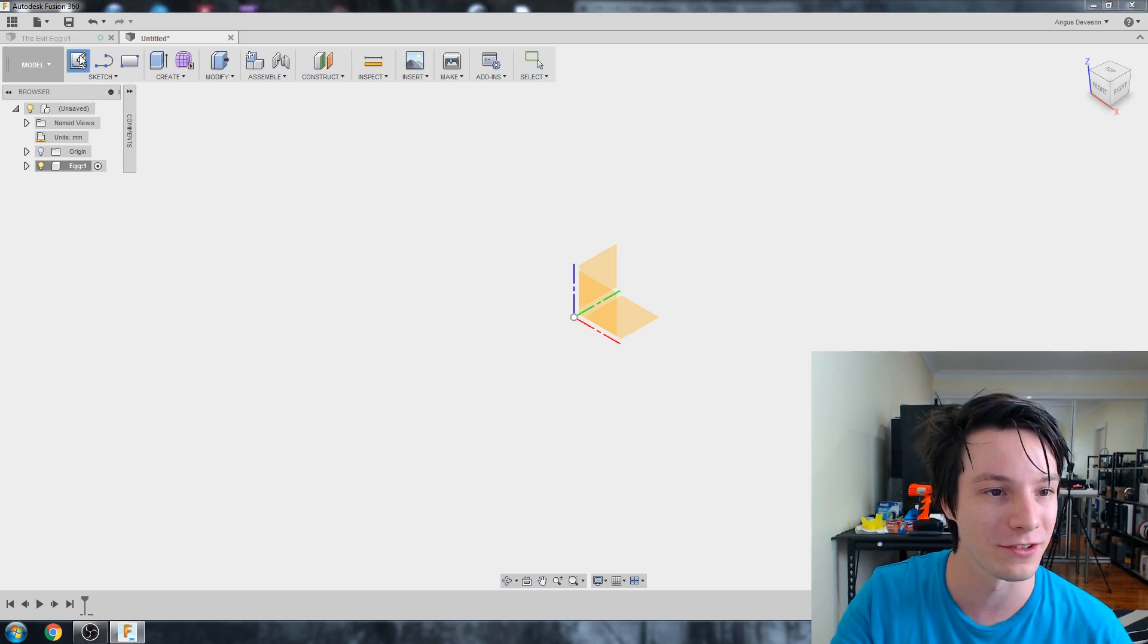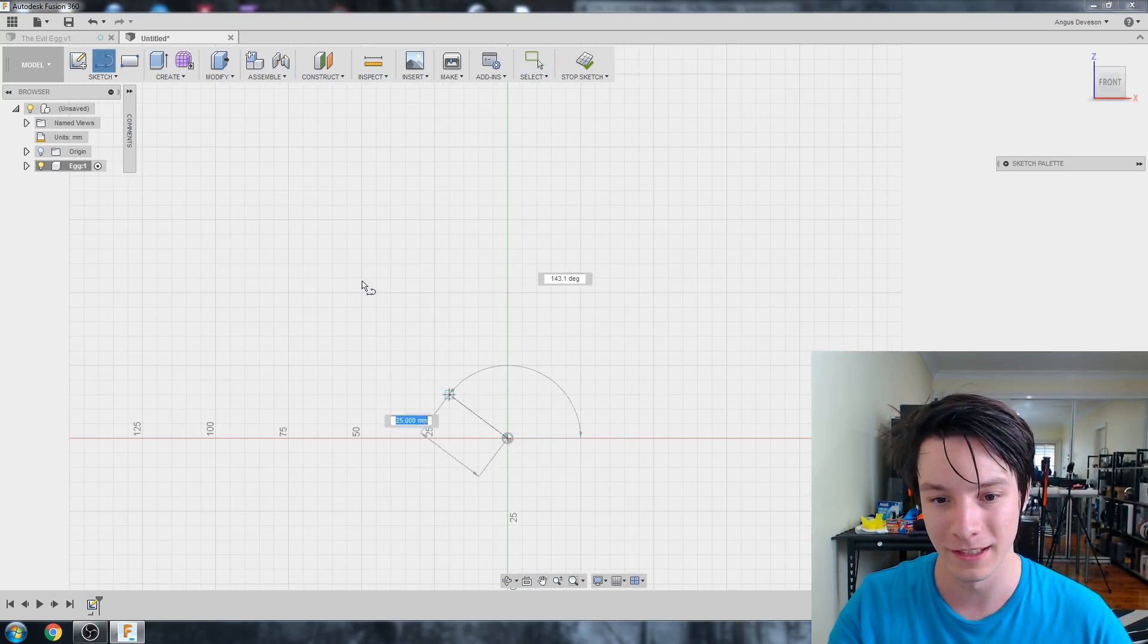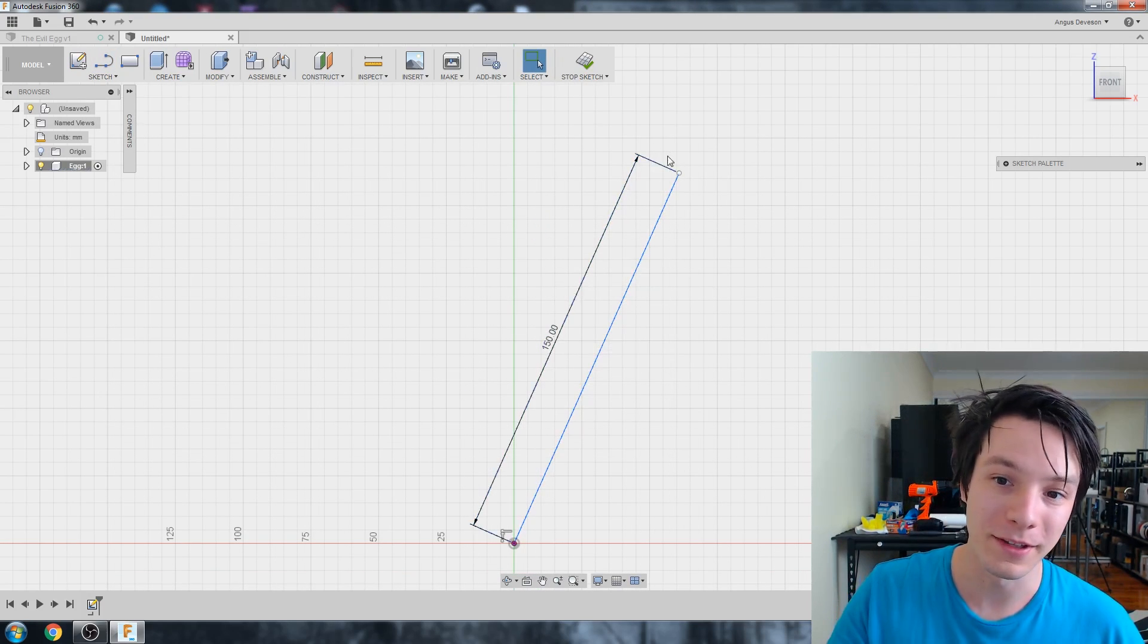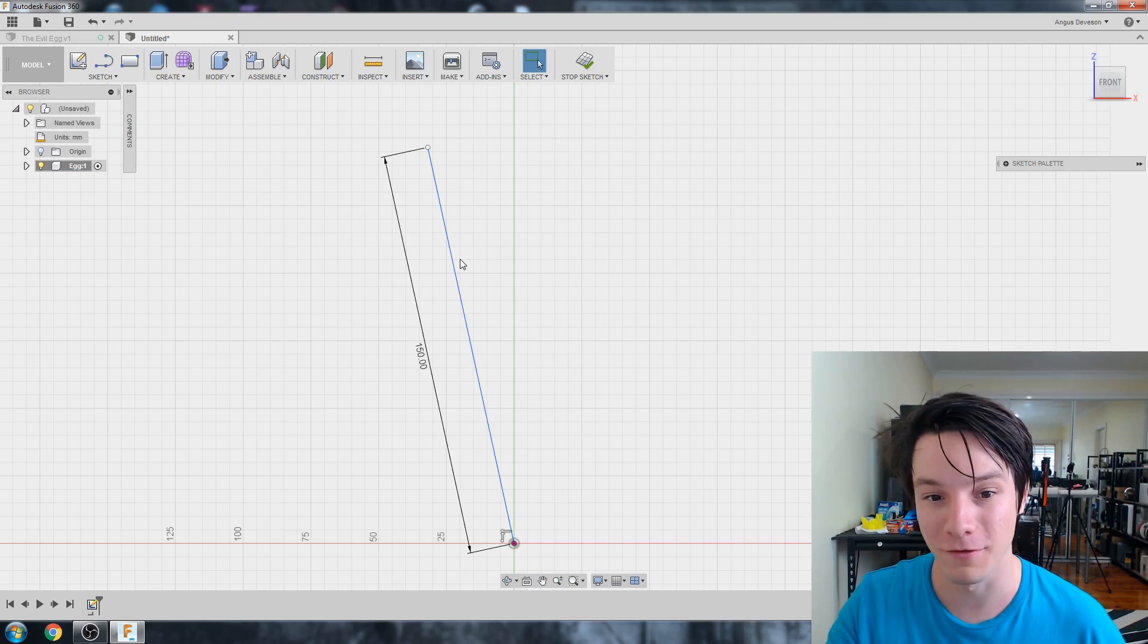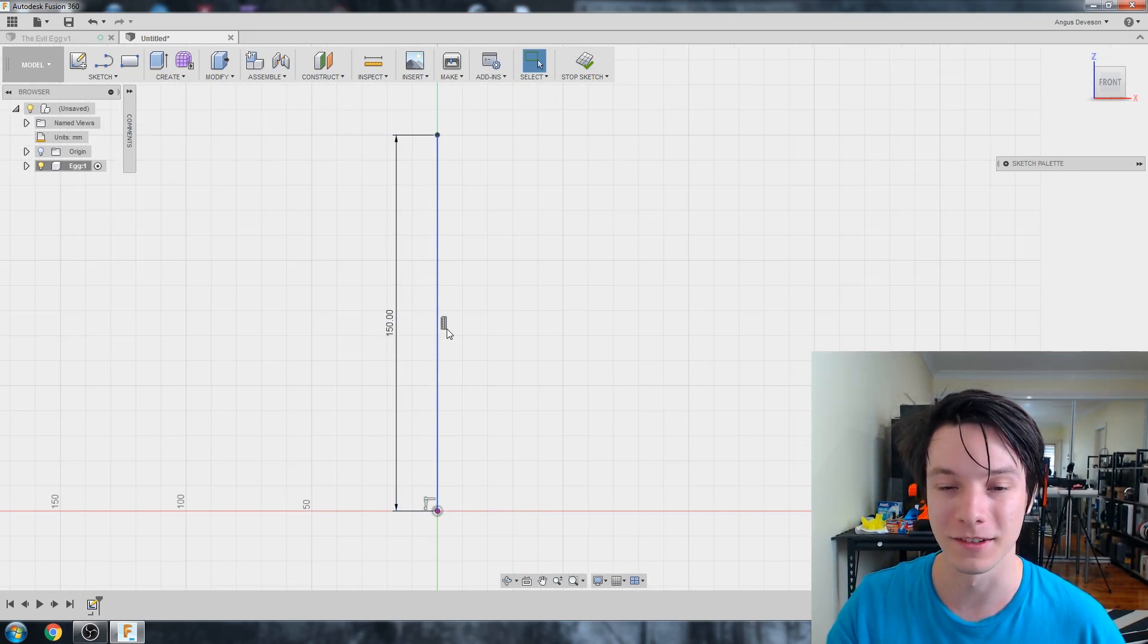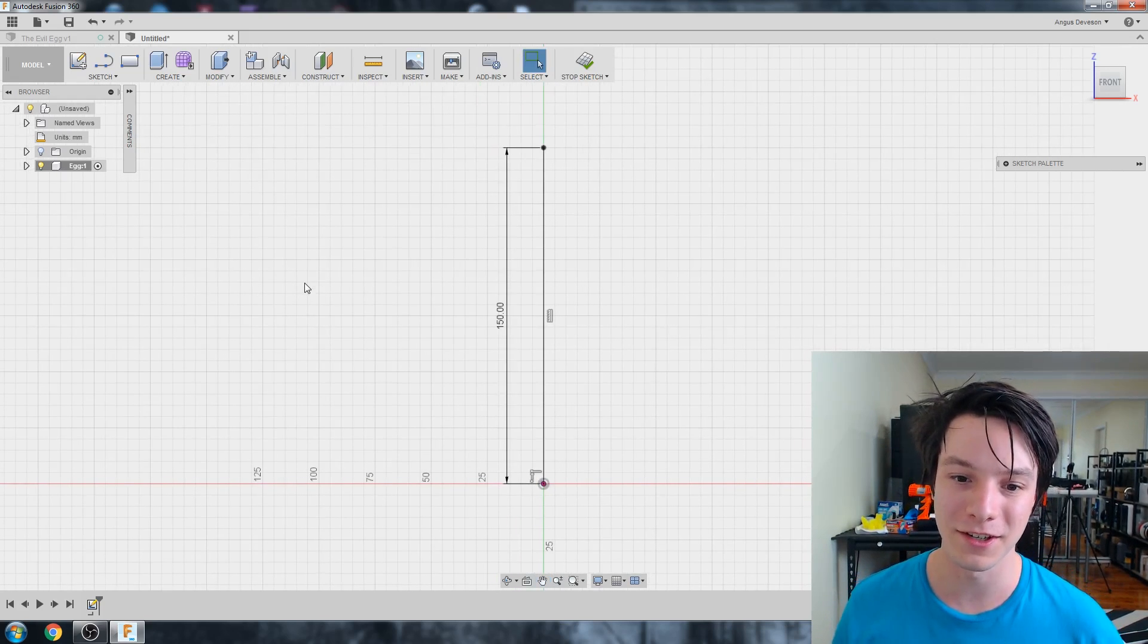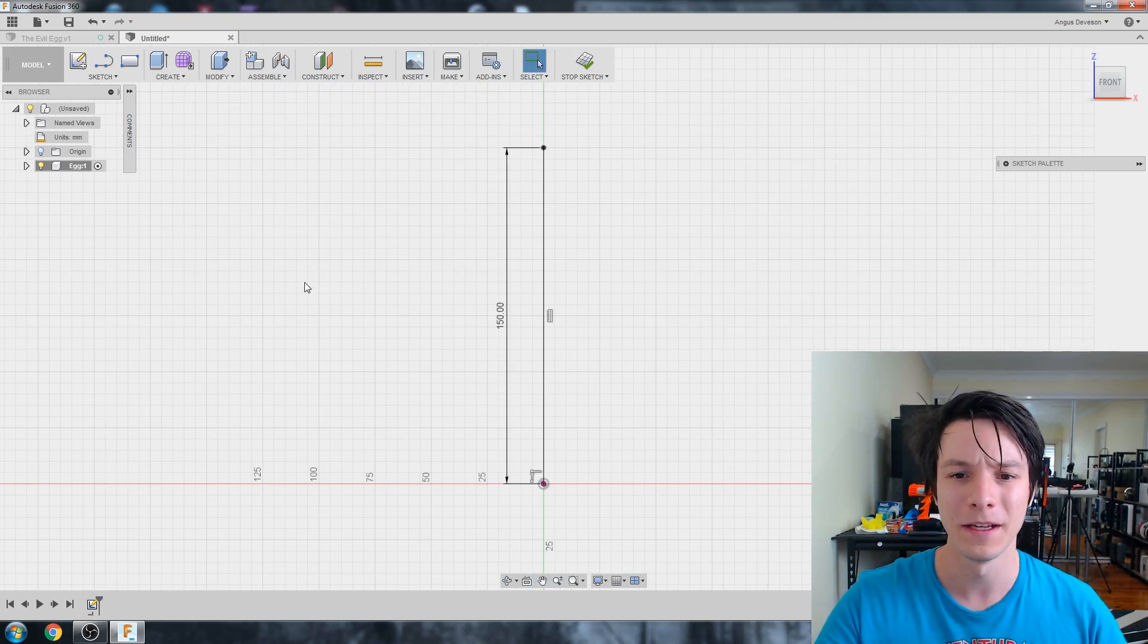So let's go to create sketch and front view. And then hit L for line. And I'm going to make my egg 150 millimeters high. You'll notice as well that the line is not locked in space. So I want to make sure that's always vertical. So just right click it and then do horizontal vertical. There we go. That little constraint right there means it's locked vertically. And that's how high our egg is going to be. So you can change this later, but it's just a good indication.